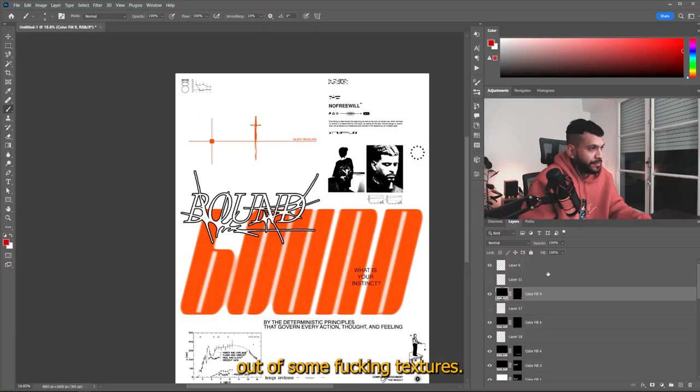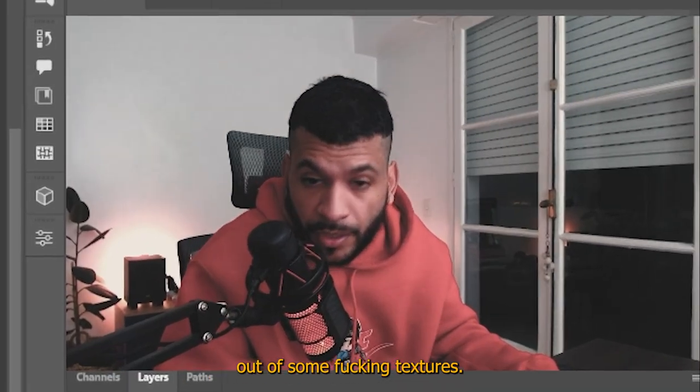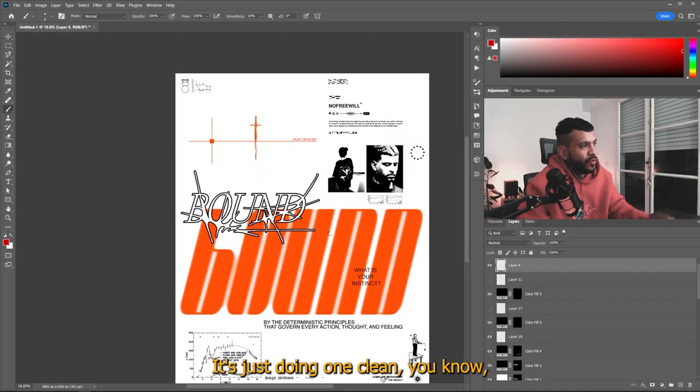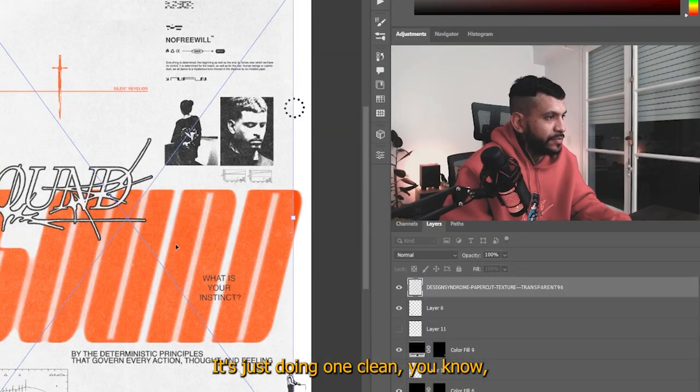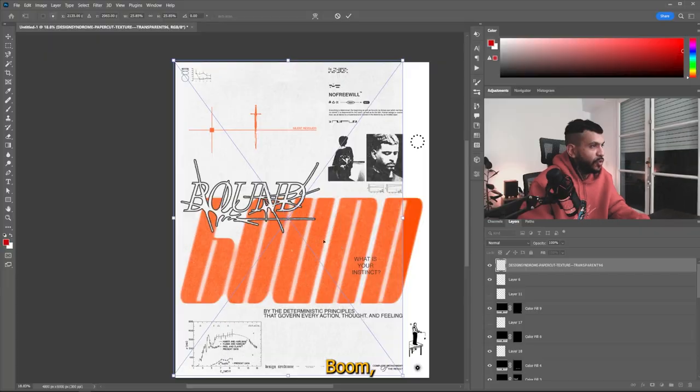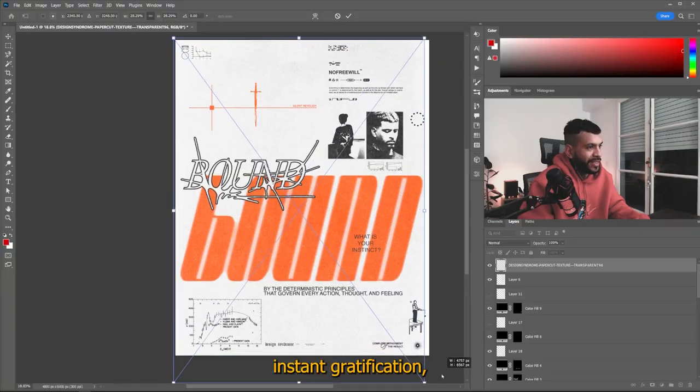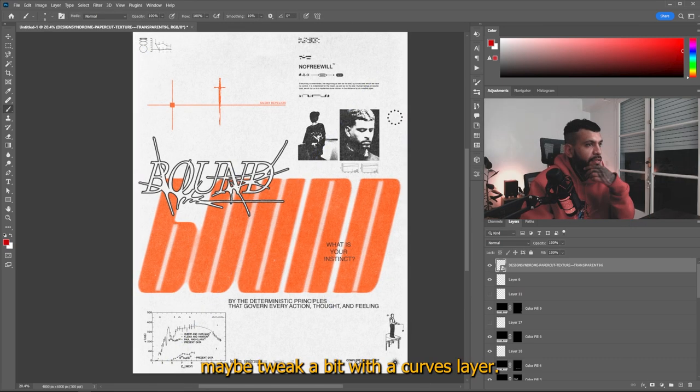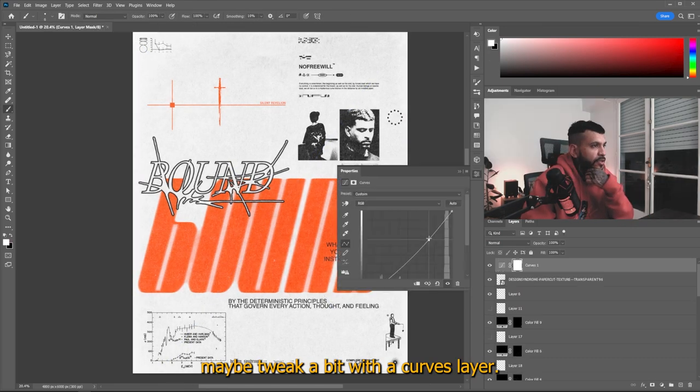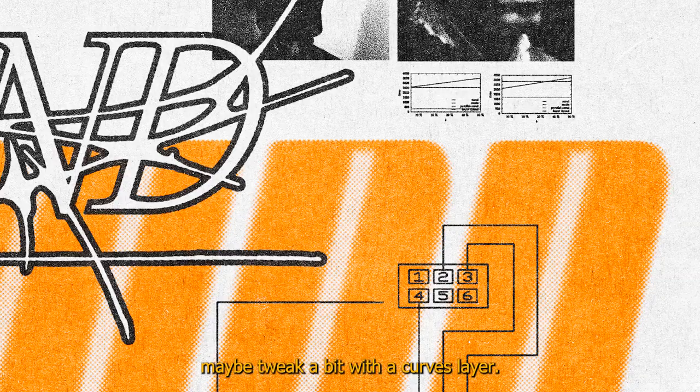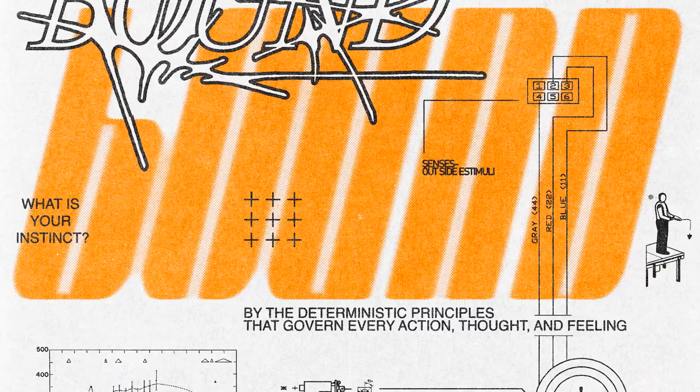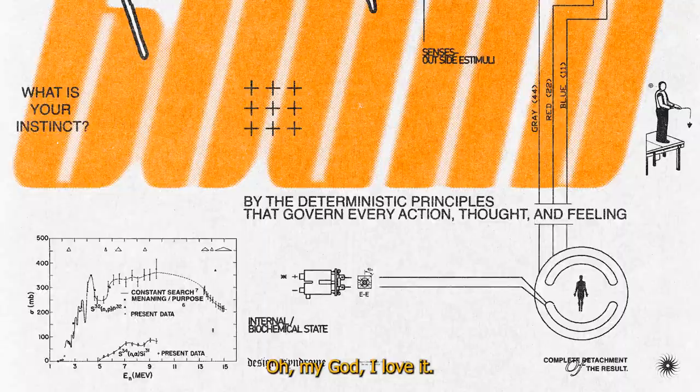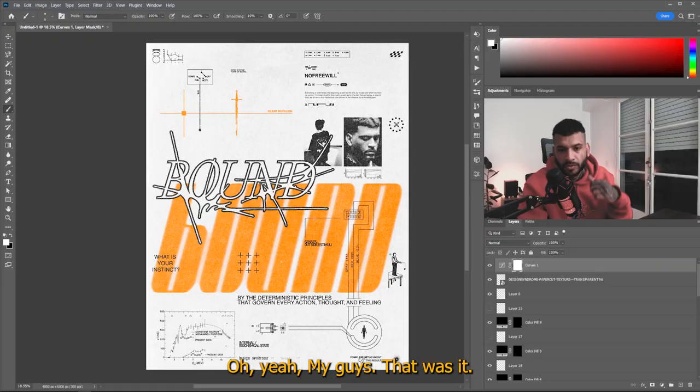Awesome. Fucking textures. Let's just do one clean, you know, like that. Boom. Instant gratification. Maybe I'll tweak a bit with the curves layer. Looks fucking sick. Oh my God. I love it.